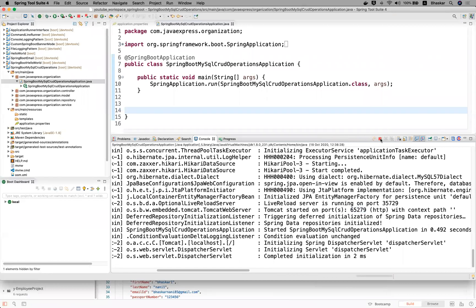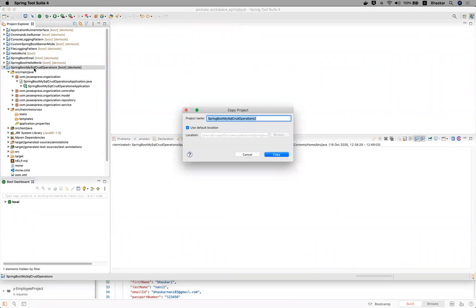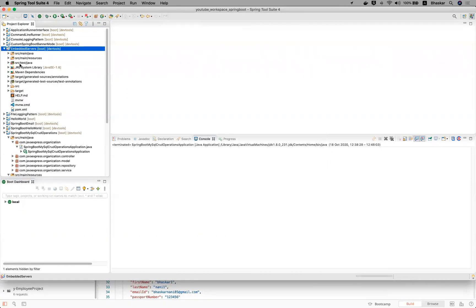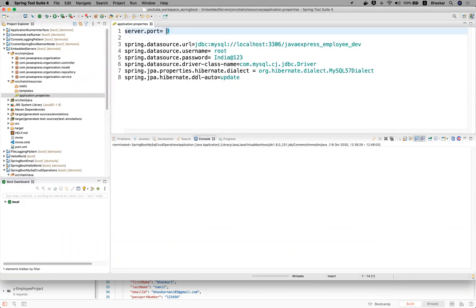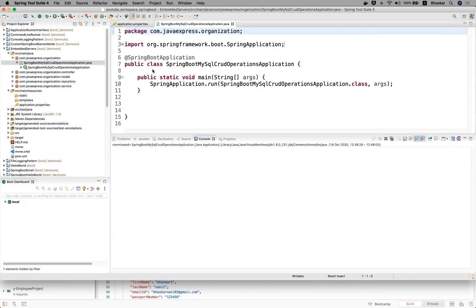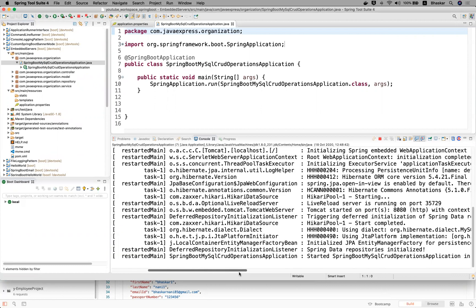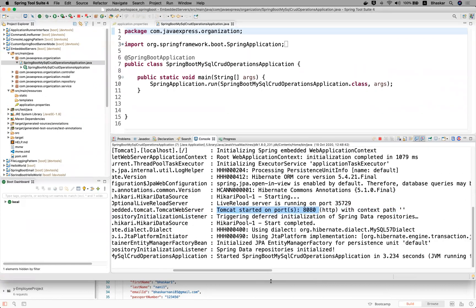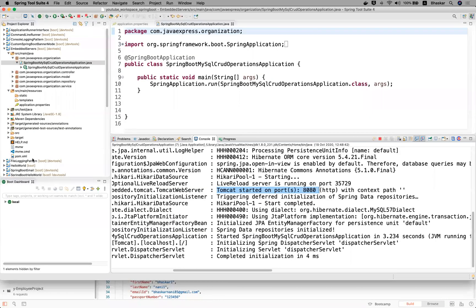Let me open the application so that you will have better clarity. Let me stop this server. I'll take a backup — MySQL code operations — and copy it here. You can name this project 'embedded servers'. On this project we're going to discuss how we can do that. I'm giving port number 8080. Now I'm running as an application — it is started on Tomcat server, Tomcat started on port number 8080. Let me quickly check whether it is working — yes, it is working.